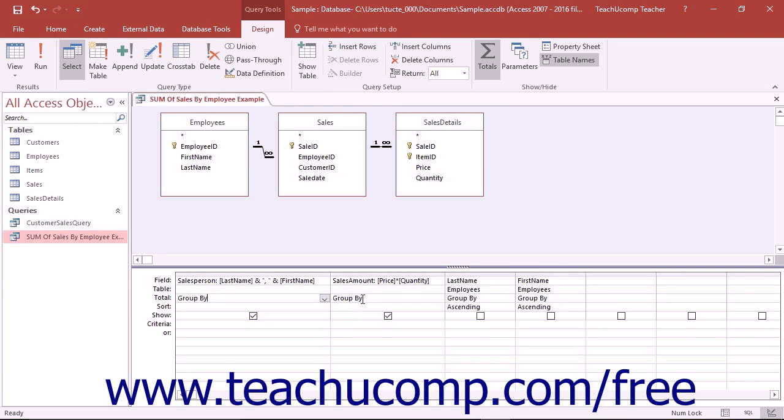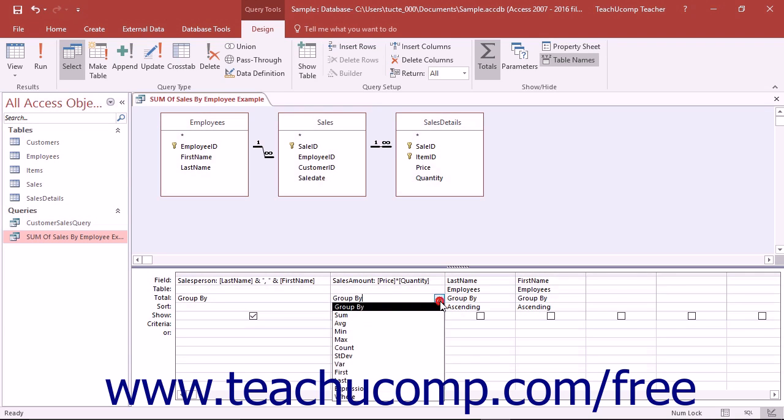Next, under the Sales Amount field, you would click into the Total row and select the function you wanted to perform on this field for each unique grouping created by the other field or fields by which you grouped the records. So in this example, you would select the Sum function under the Sales Amount field.